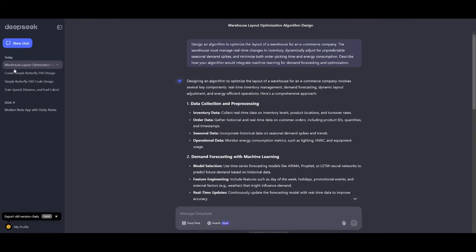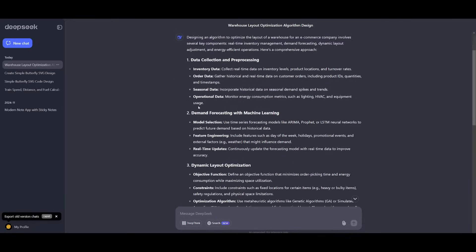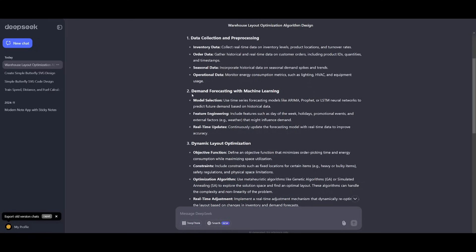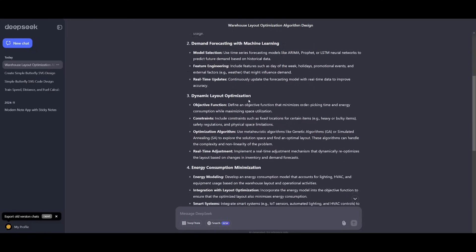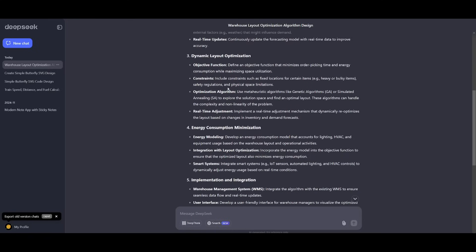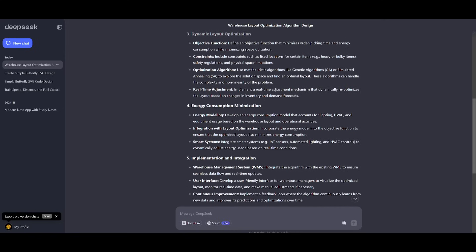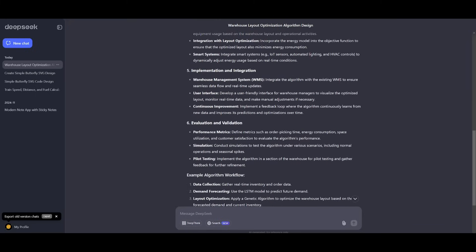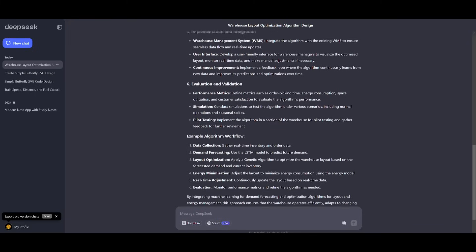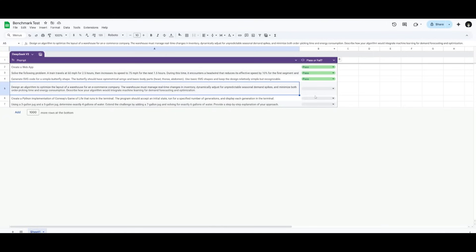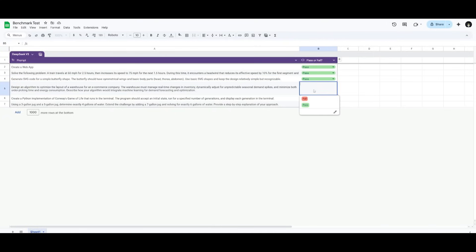Let's see what this model is capable of doing. It looks like it did a good job focusing on five key criteria: data collection processing, demand forecasting and machine learning, dynamic layouts, algorithms in further detail, and it implemented an integration plan as well as an evaluation plan. This is definitely correct and I would deem this a pass.